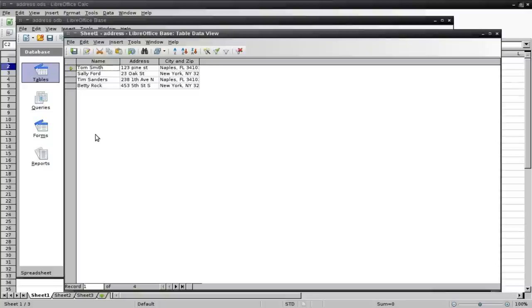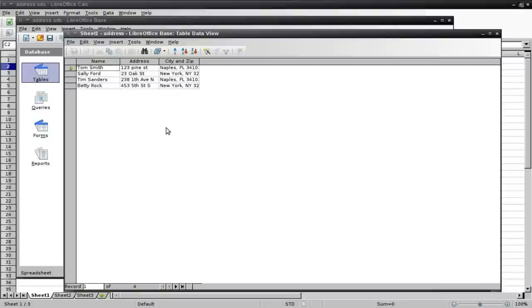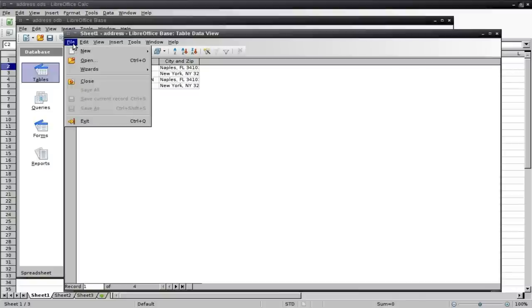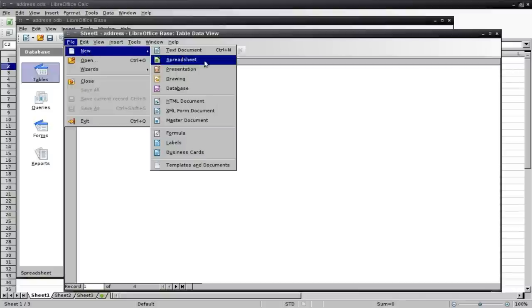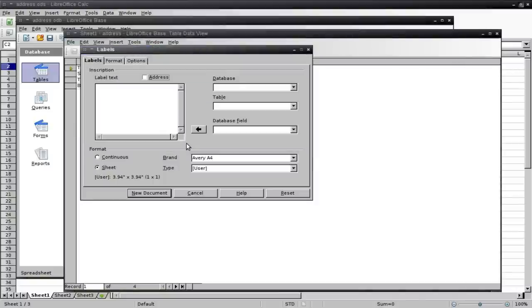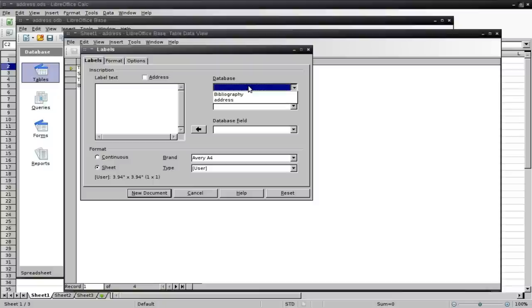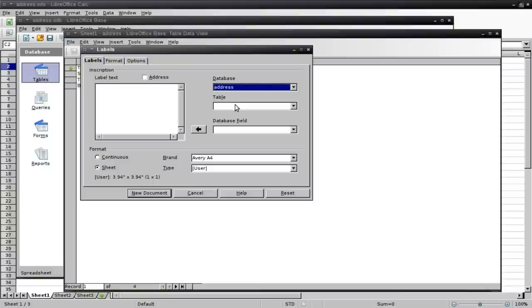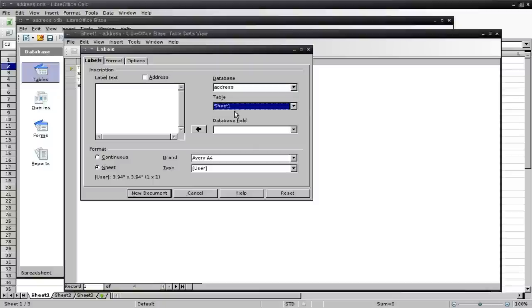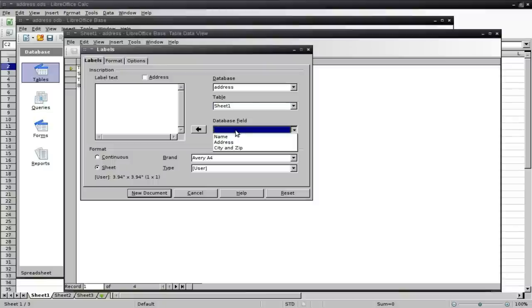So at this point, we're going to click on the sheet here. This is the sheet we just created in the spreadsheet. But now it's in a database format. You can see that first line is now the column names. And we can go File, New, and down to Labels. At this point, we're going to choose our database here, which we named Addresses. Choose the table, which would be Sheet 1. It's our only table.